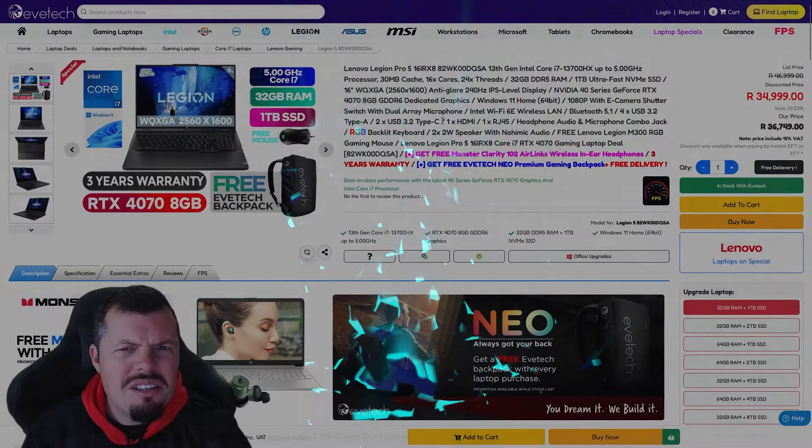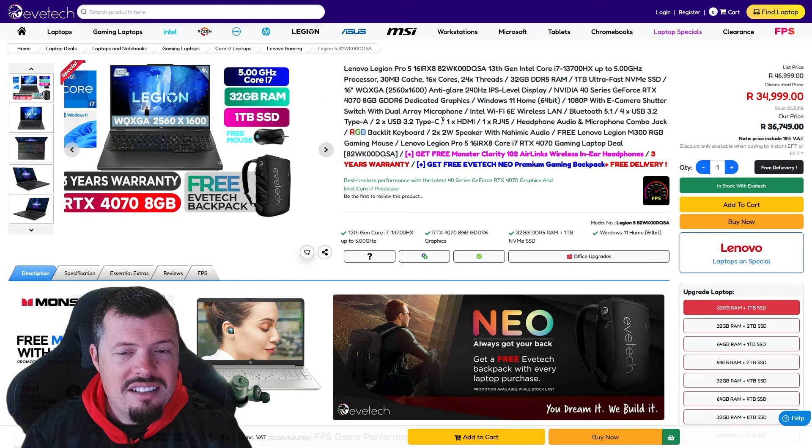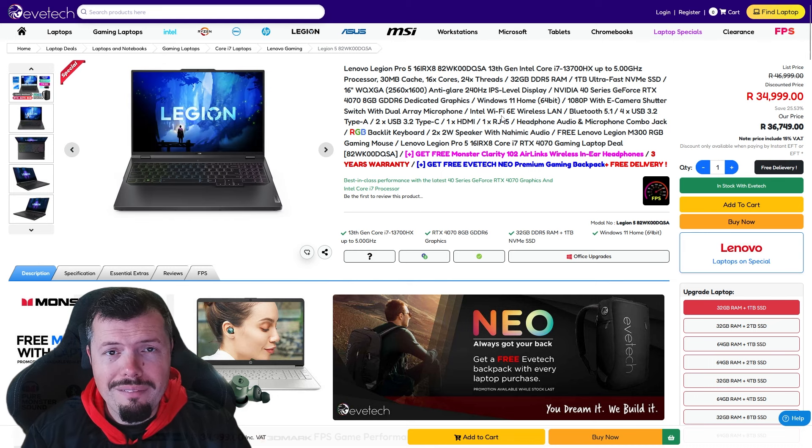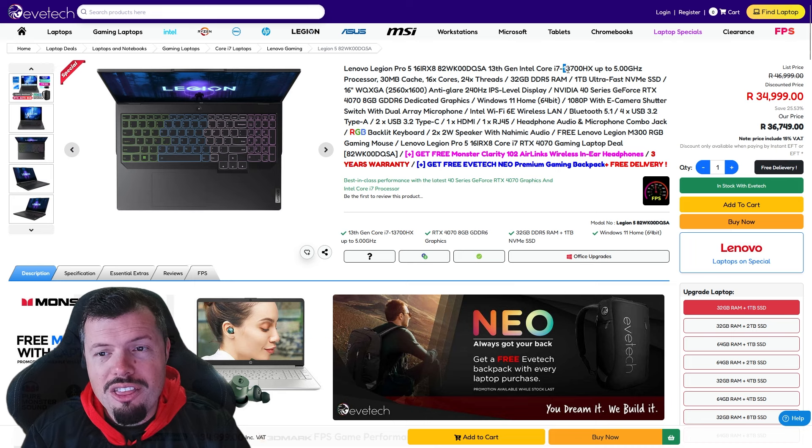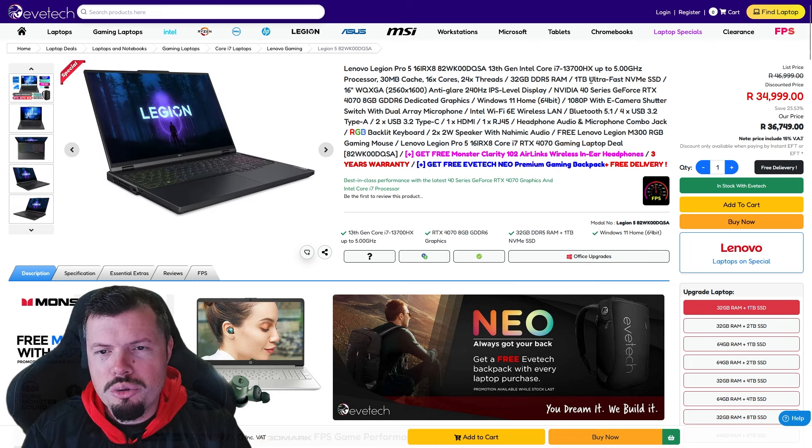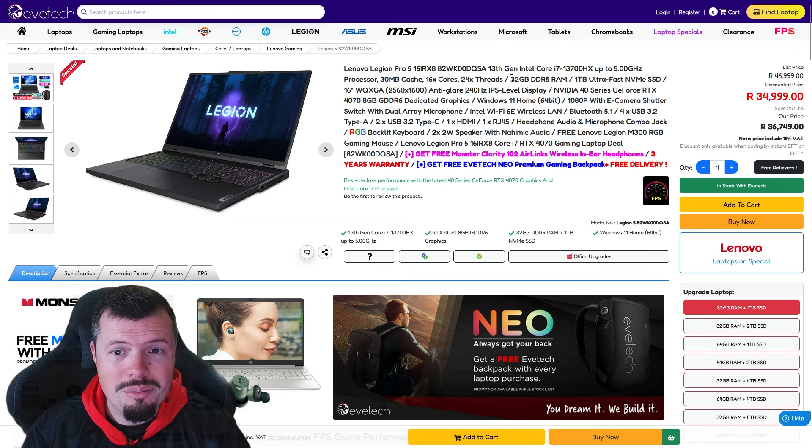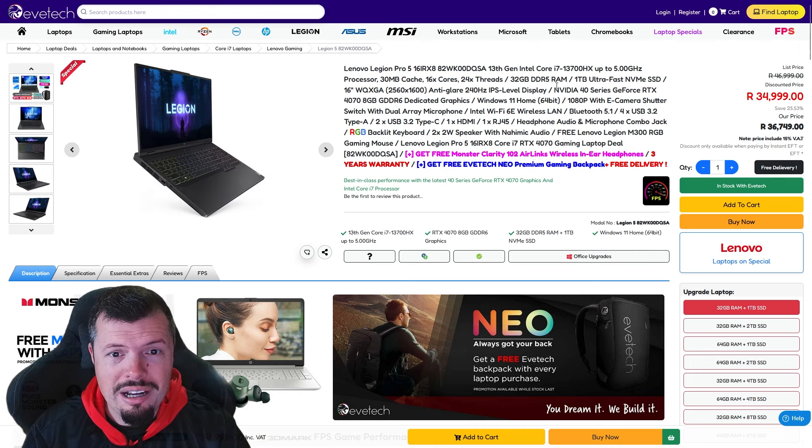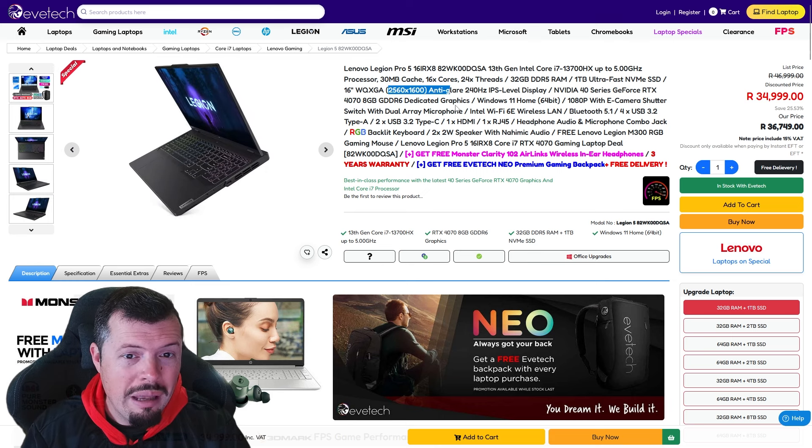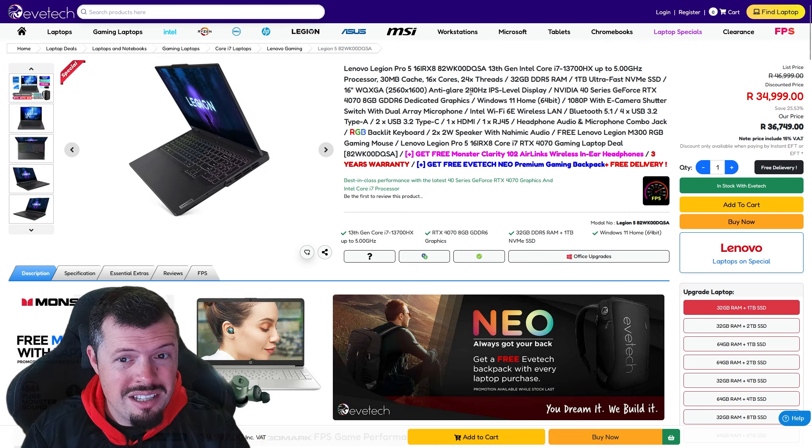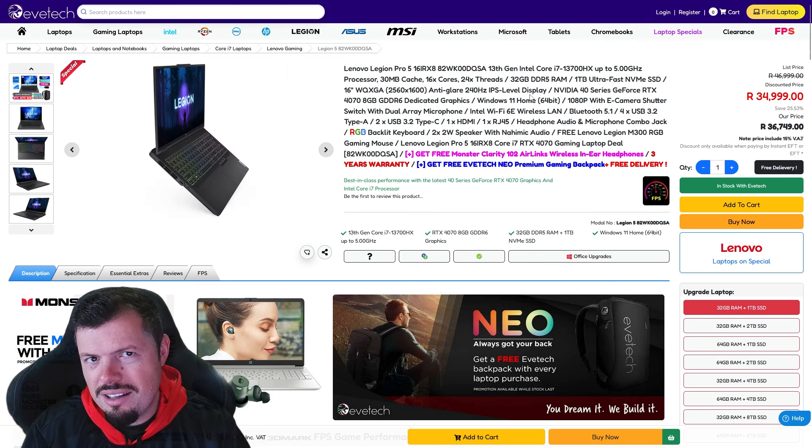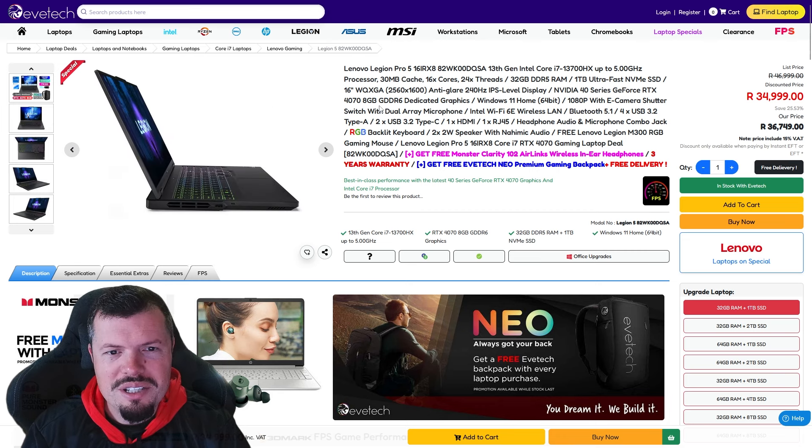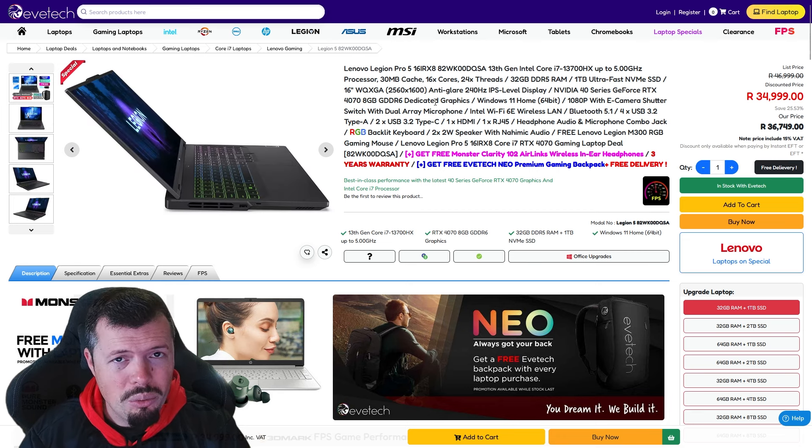At number seven we have a beefy boy, it's a Legion Pro 5. Pro by nature, it's got a 13700 HX. This is a true workstation class laptop and that's why it comes with 32 gig RAM and a one terabyte drive just off the back foot. It's also got a better than 1440p monitor at 240 hertz IPS as well.